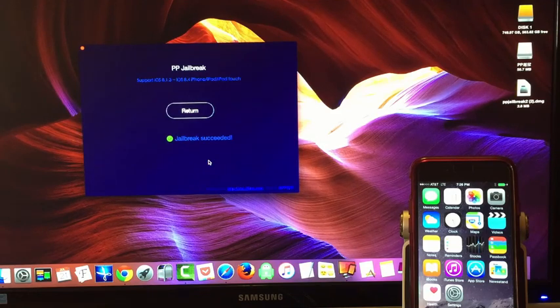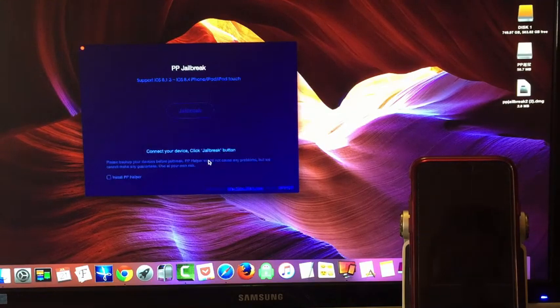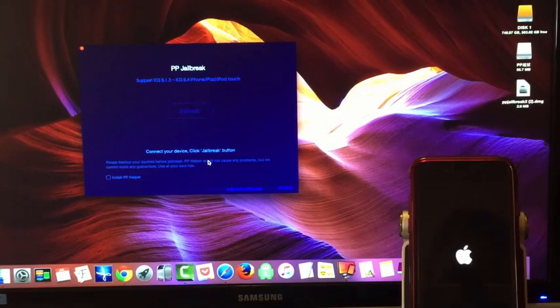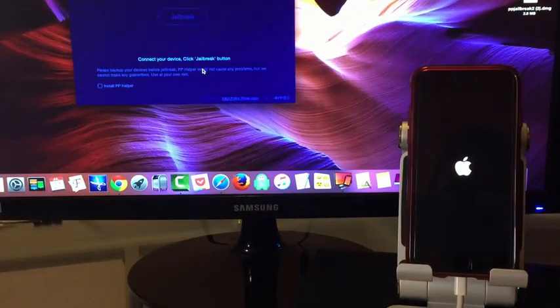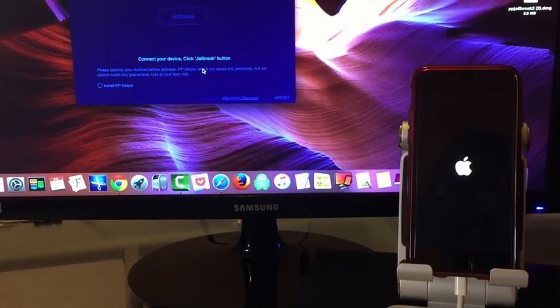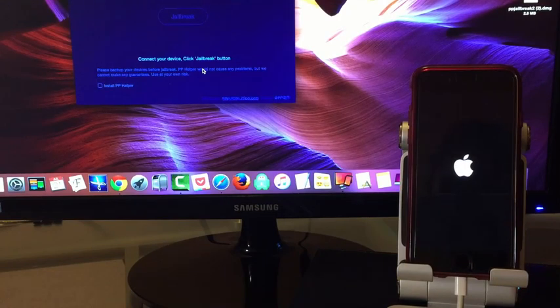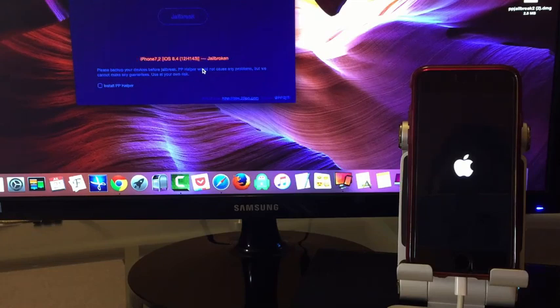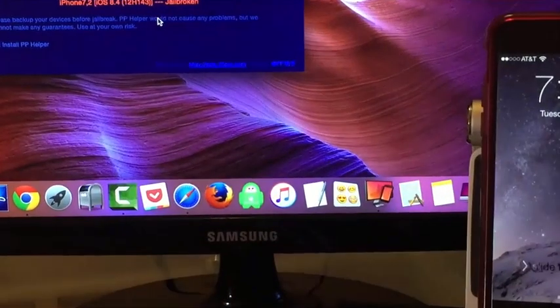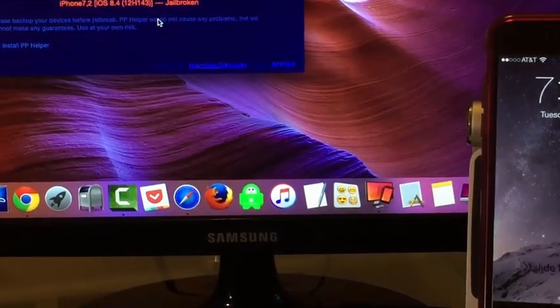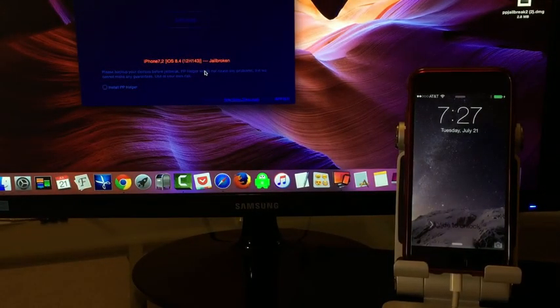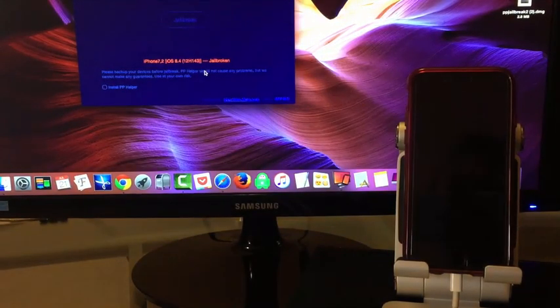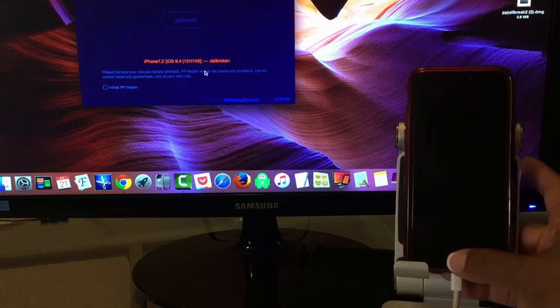Now you can see it says jailbreak succeeded. So, what it's going to do now, it's going to do something on my iPhone and it'll probably restart this. You can see the Apple logo coming up. Don't touch anything. Just let it do its thing. You can see on the screen here. It says jailbroken. So, we have officially been pimped.